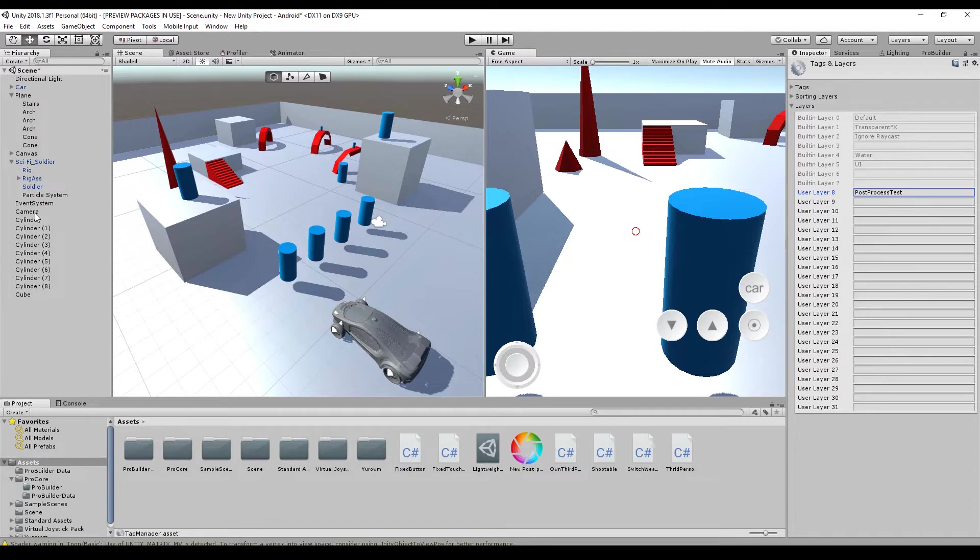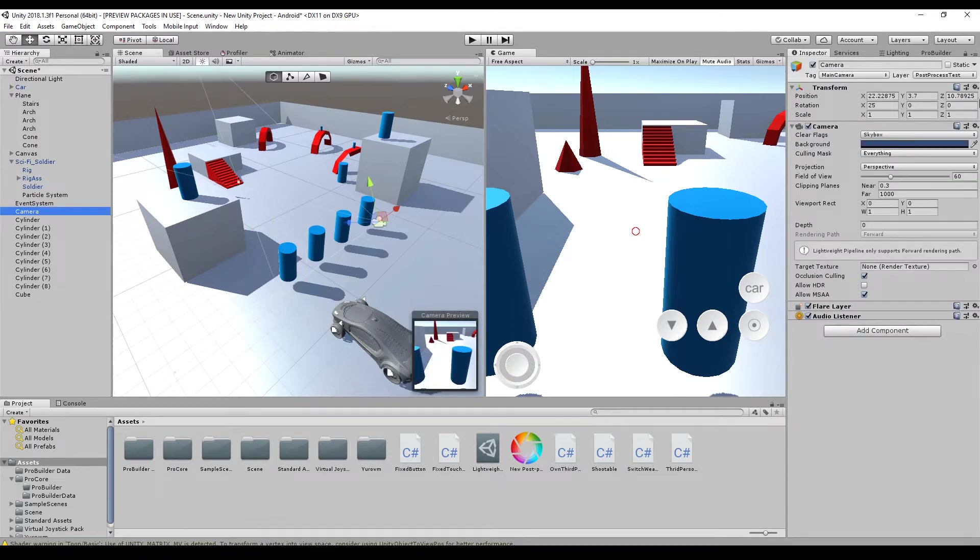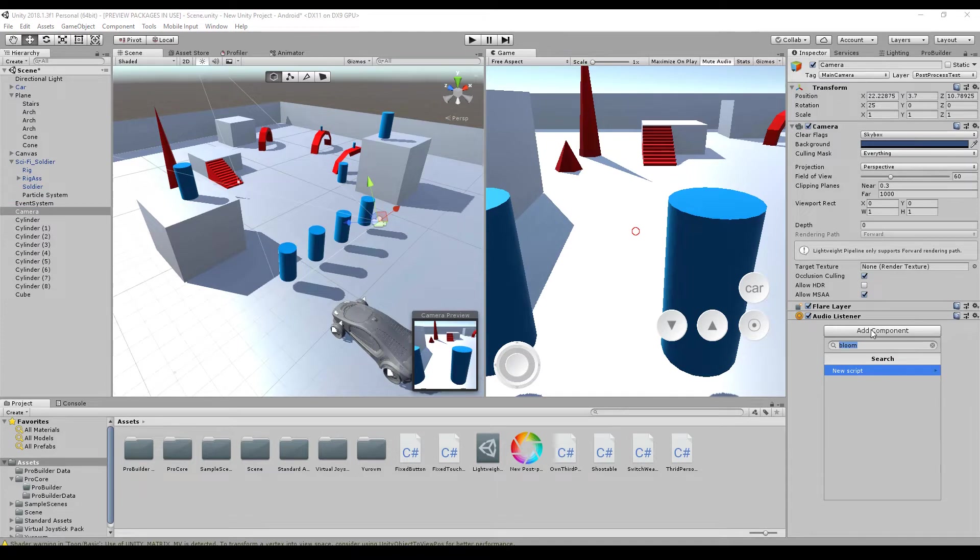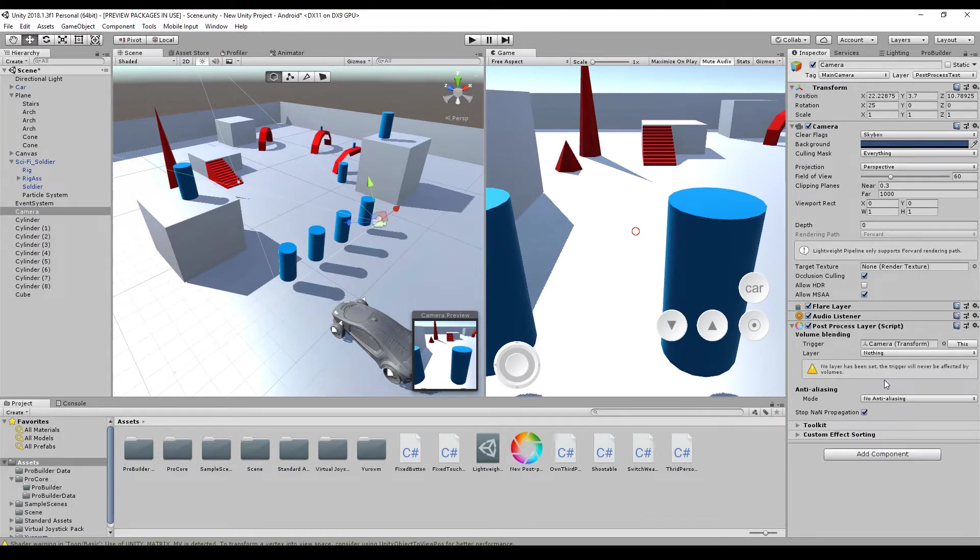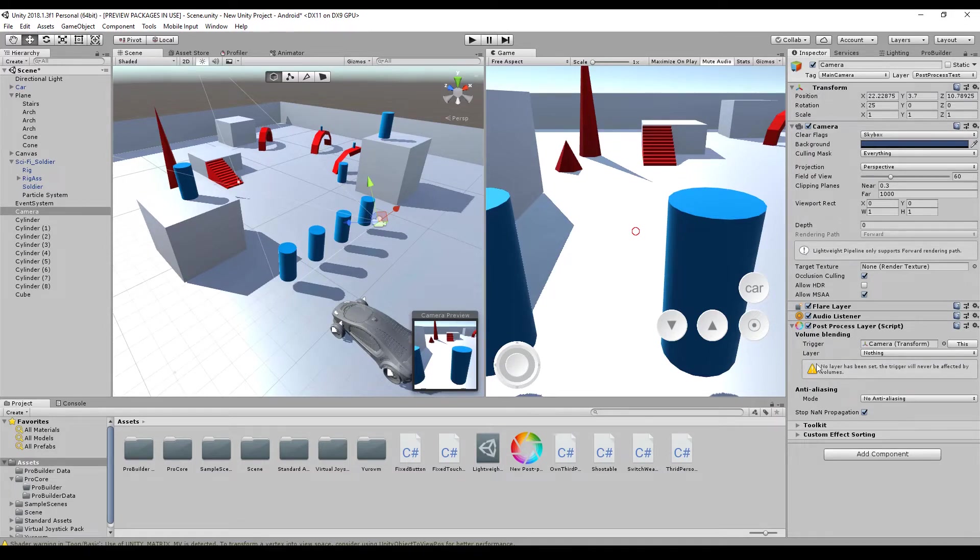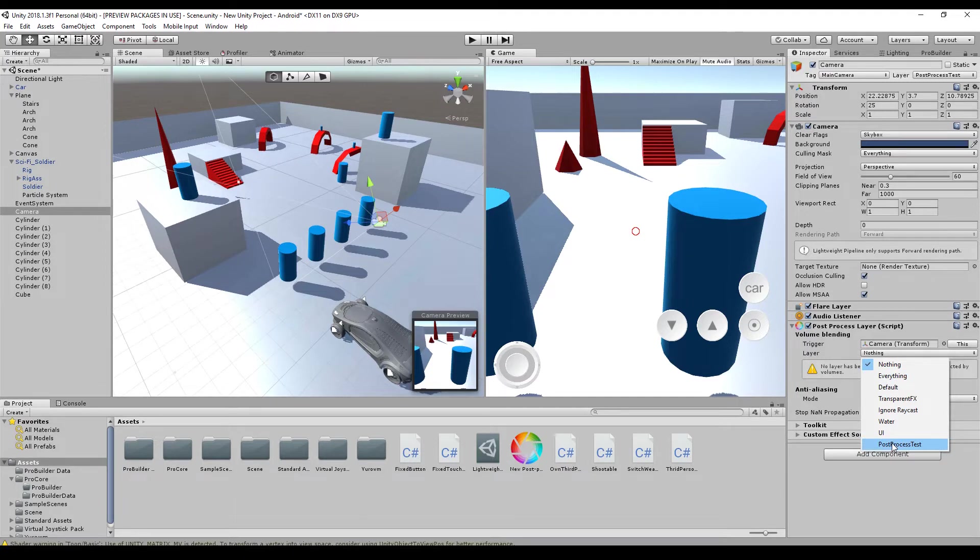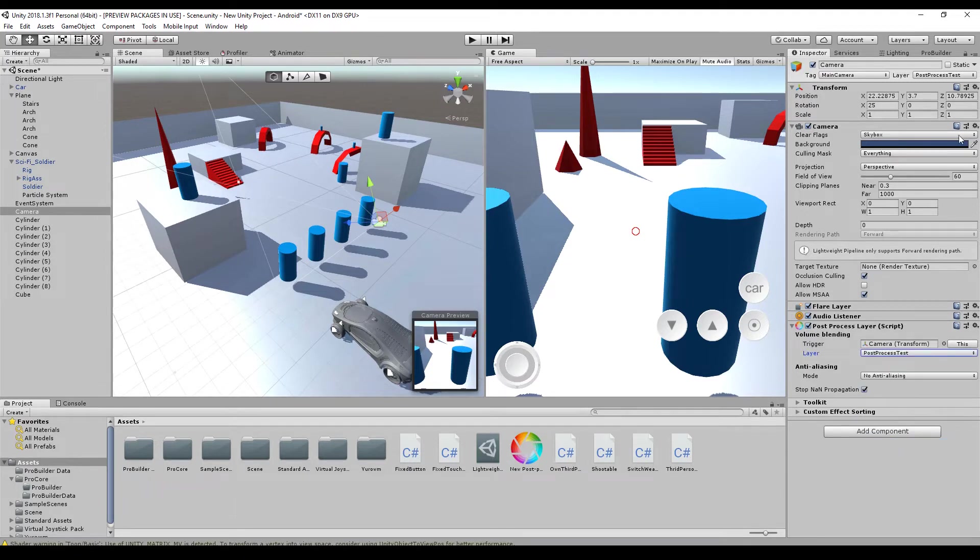It's important to use this because otherwise it won't work. So you have to add a component, the post-processing layer. And here you have to choose a layer. Otherwise you get a warning. You can't choose nothing or everything. You just choose the same layer as you have here in your camera.